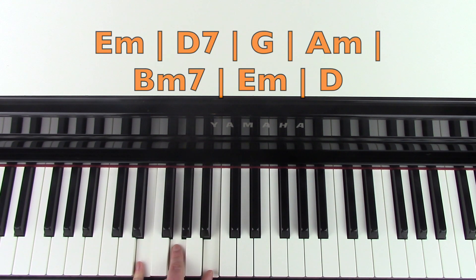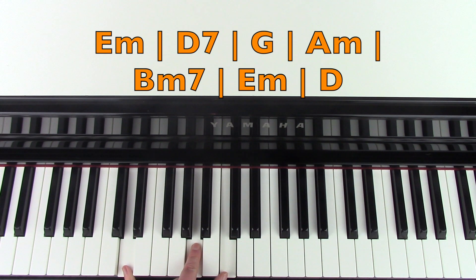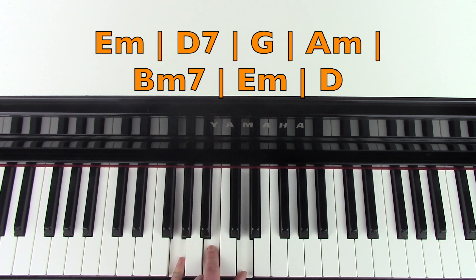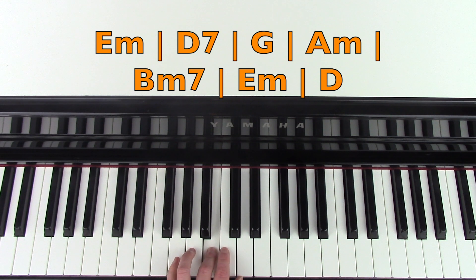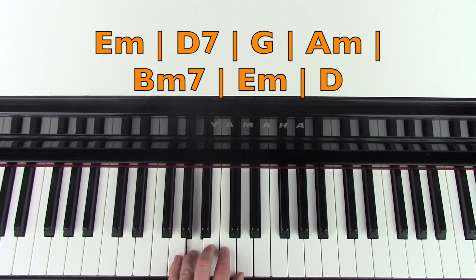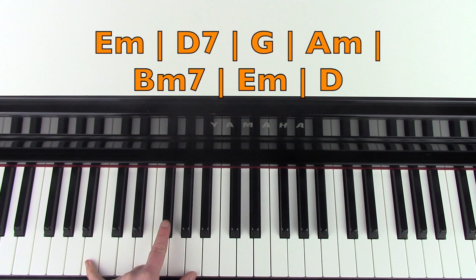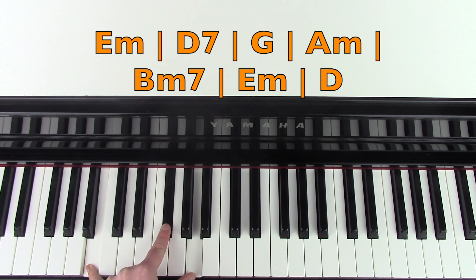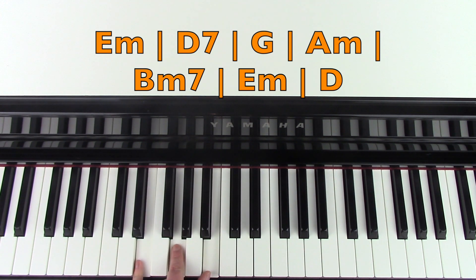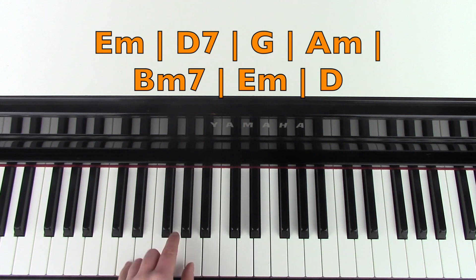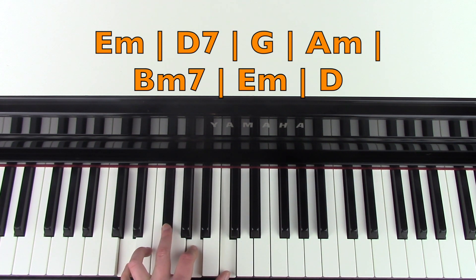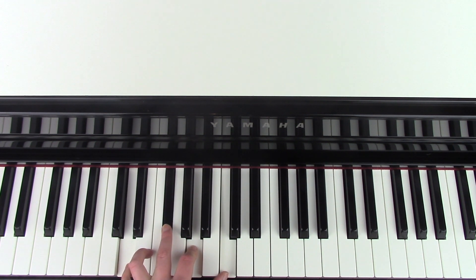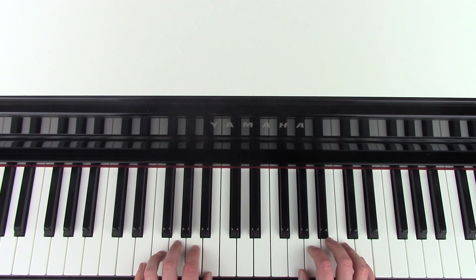So I'm just going to run through that left hand again. E minor, D7, G, and then B, A, G, A minor, B minor seven, E minor, and then D major, C. And that bit fits together like this. I'm going to play it really slowly.